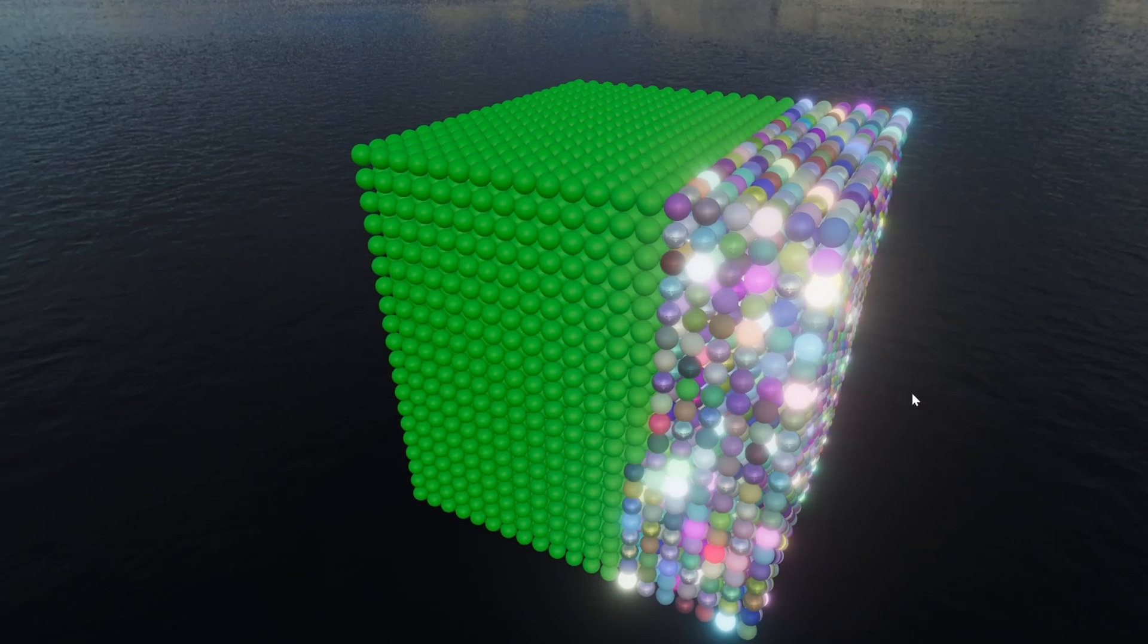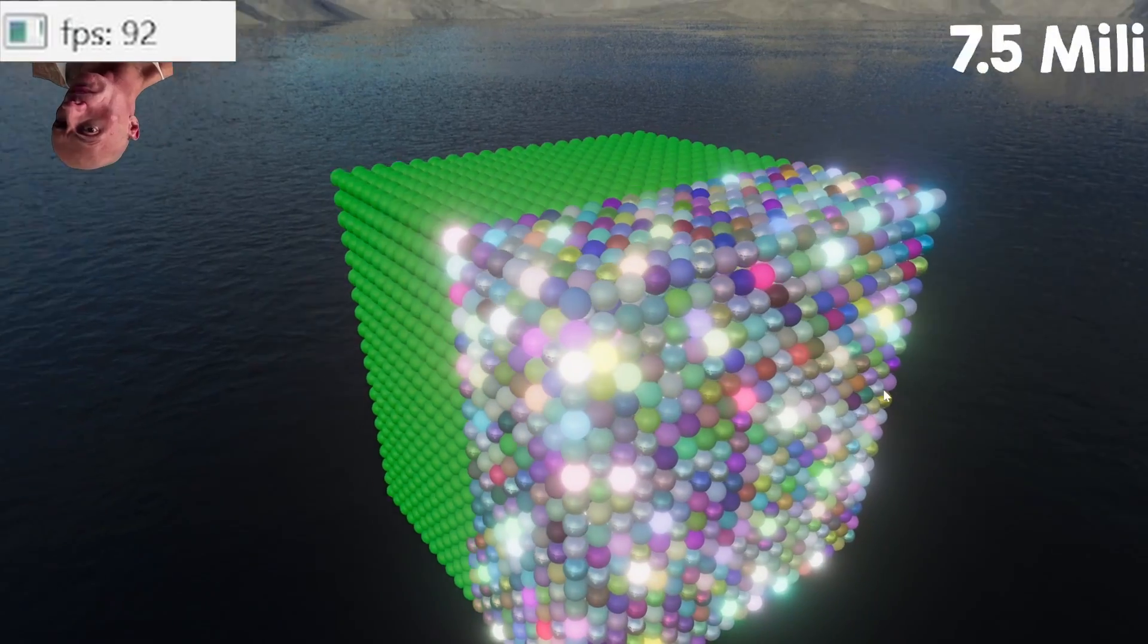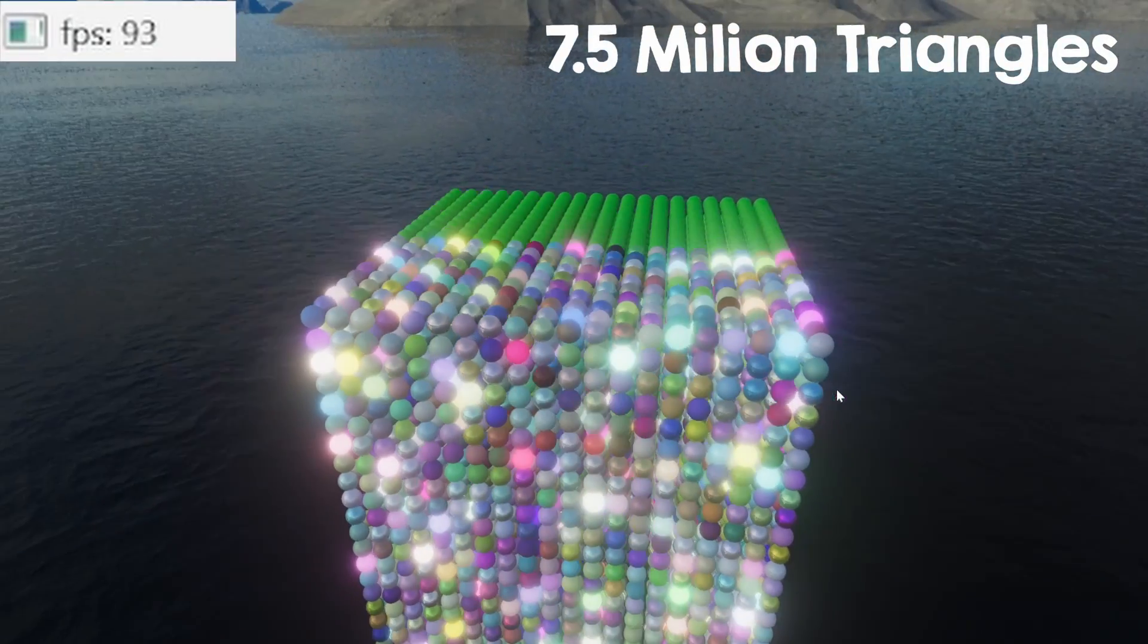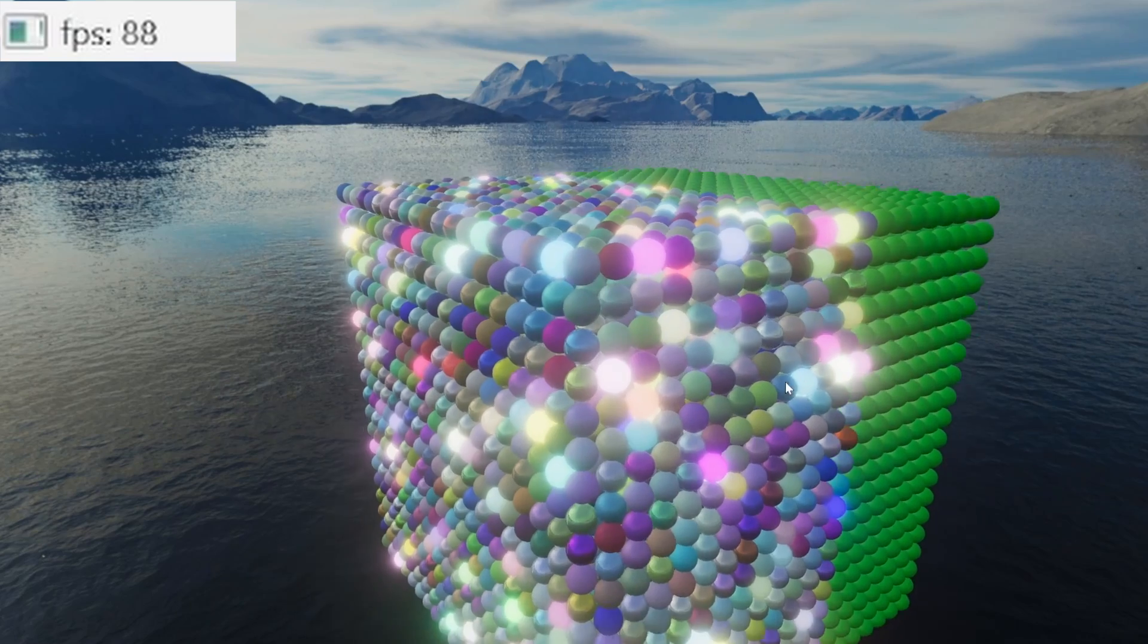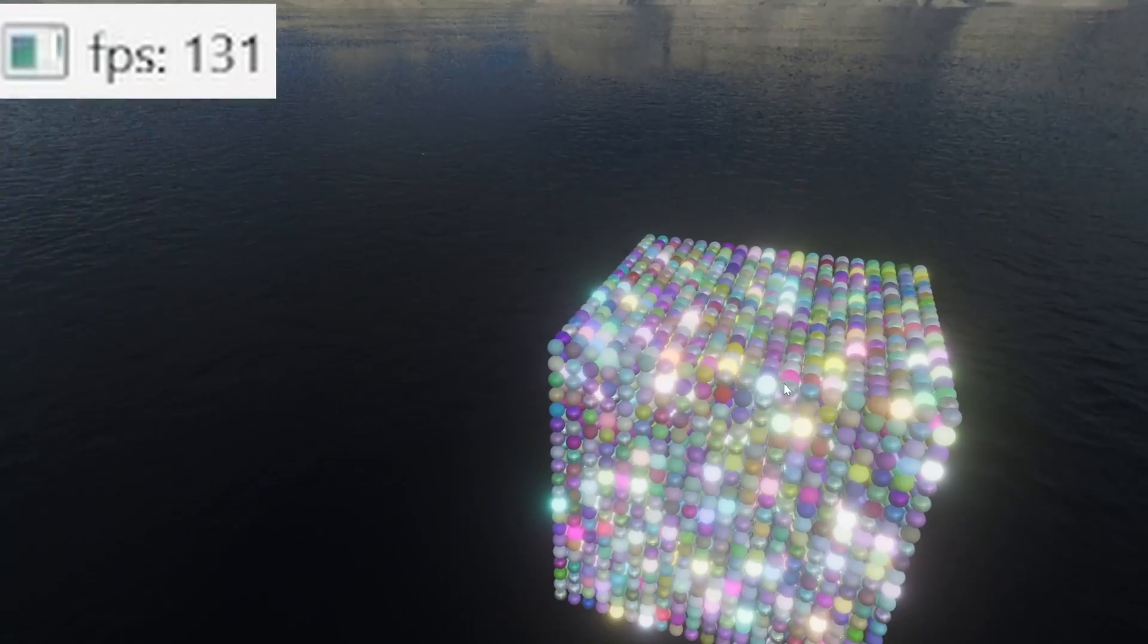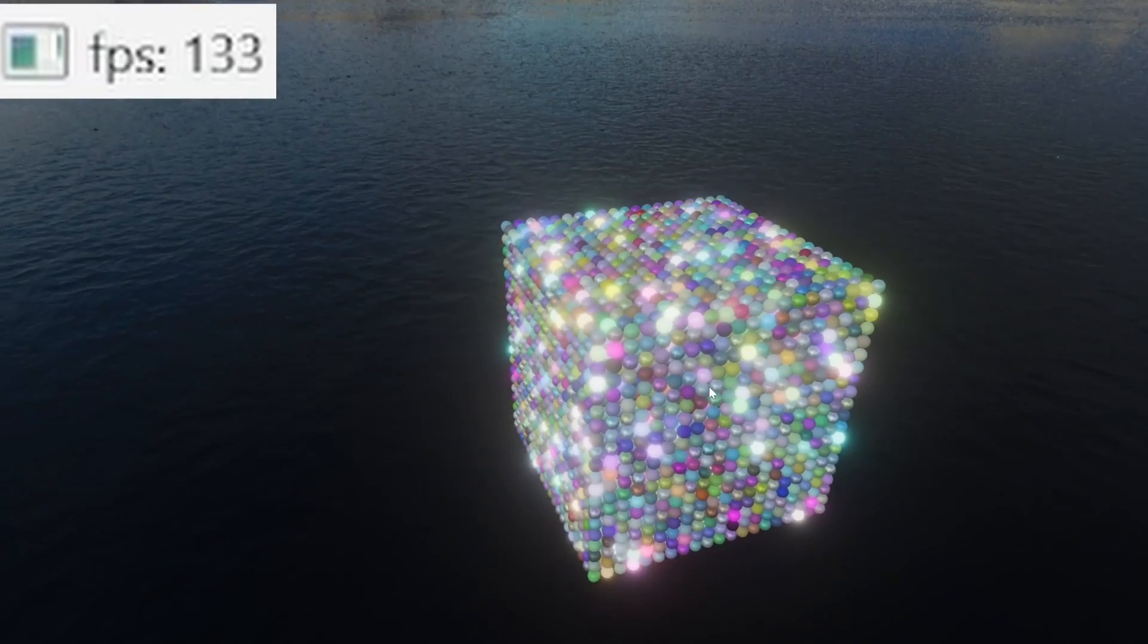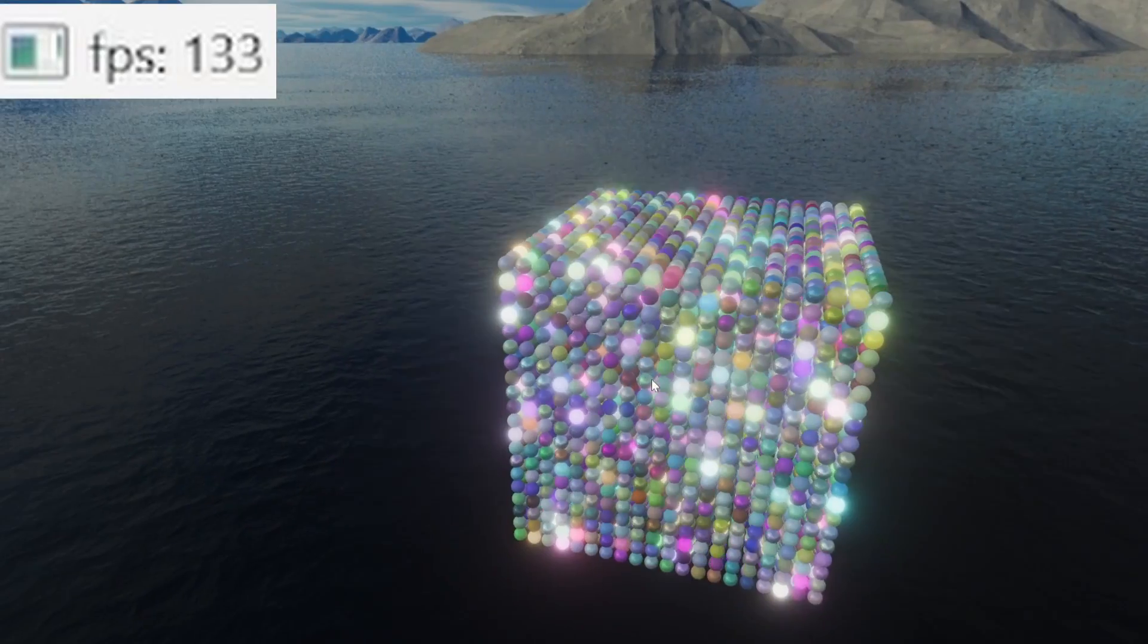In this first test, I have 8000 balls, and I change their materials gradually. I also access their transform every frame, and that is directly impacted by what I just talked about. As you can see, this indeed proved to almost double the FPS when using this optimization.